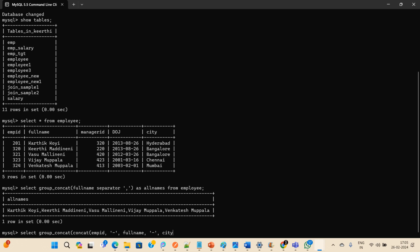I'm closing the CONCAT function, and then I'm specifying the SEPARATOR for GROUP_CONCAT. Instead of full_name alone, I'm passing this CONCAT function which concatenates employee_id, full_name, and city with hyphens. For the row separator in GROUP_CONCAT, I'm using a semicolon.